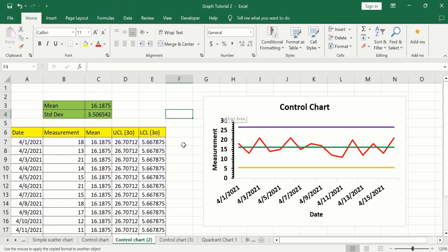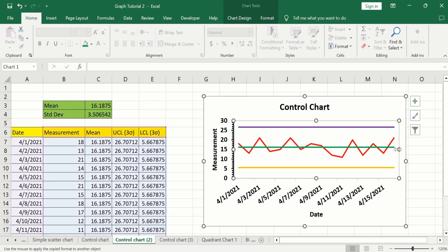Click on the plot area and use the handles to reduce its size as needed.